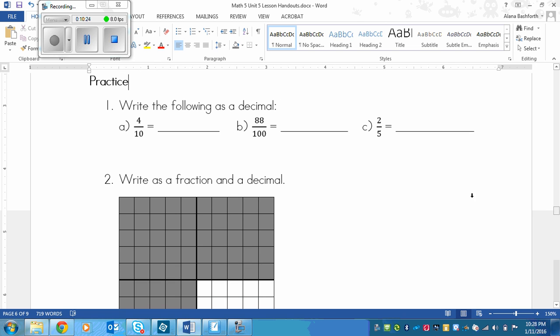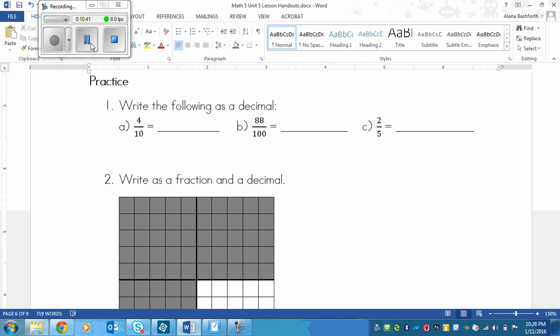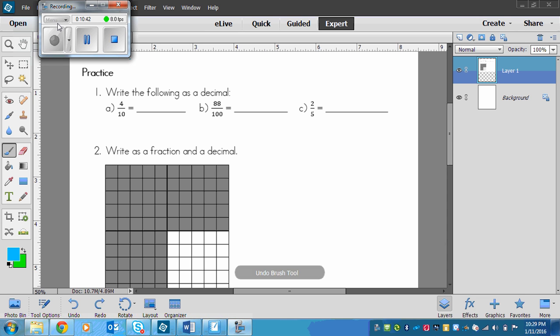We've got the practice here. You have 3 fractions to turn into decimals. And then you have a picture here that you need to turn into a fraction and also a decimal. Pause the video and play again when you're ready to see the answers.